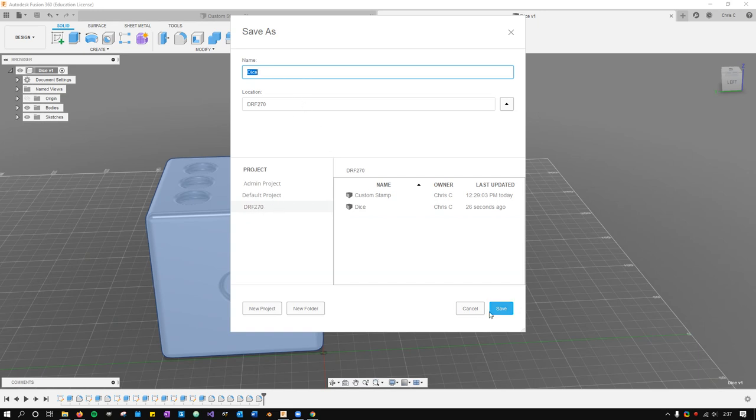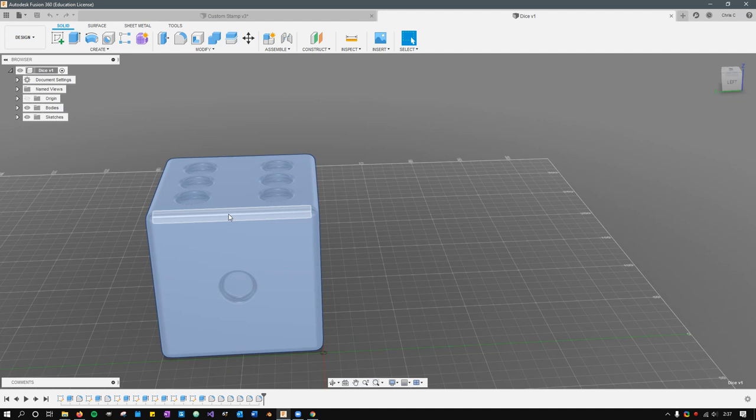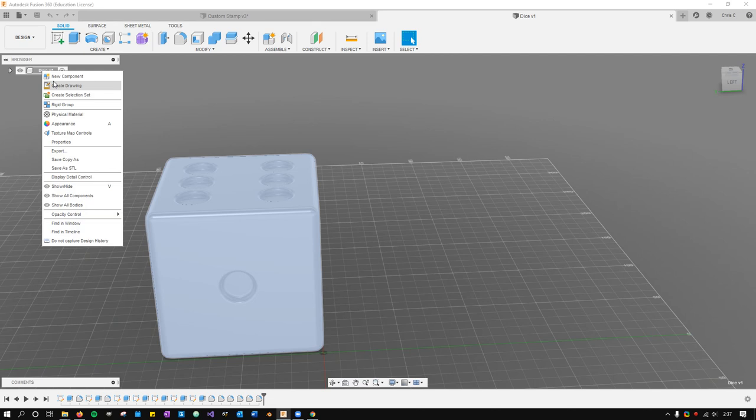This is all in the cloud. These files right here, what you need to submit to me, we're gonna go with the STL file. So on my dice right here, this is one component, and I'm going to save as STL.